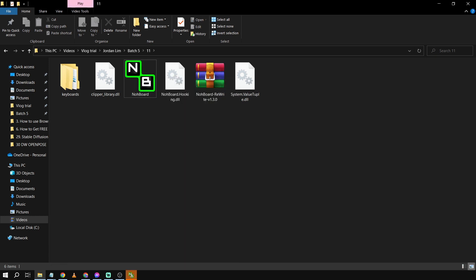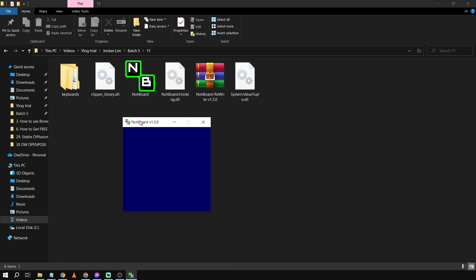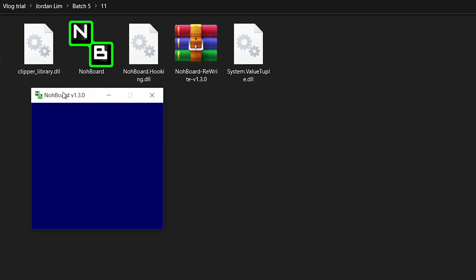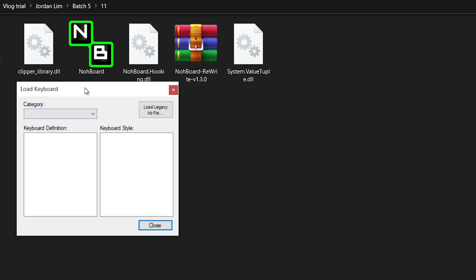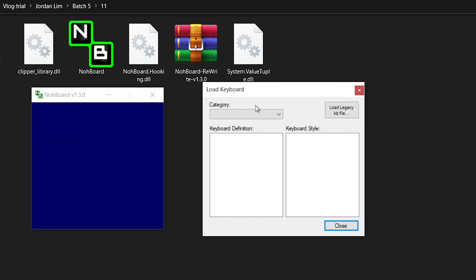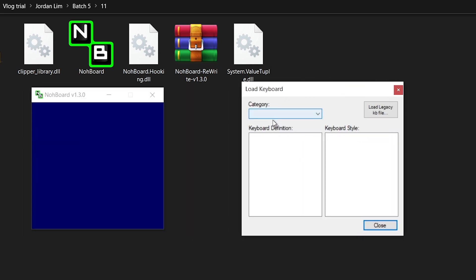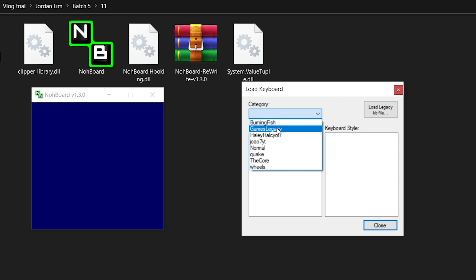And then it should pop up similar to that of this one. Now let's right-click this one and click Load Keyboard.